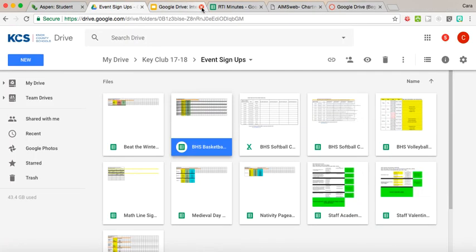Being able to share and collaborate on these files is definitely, you know, a lot of people think of Google Drive as a place of storage, and it is a place of storage, but it's also definitely a place of collaboration and a way for you to share files and documents with those that you're working with.